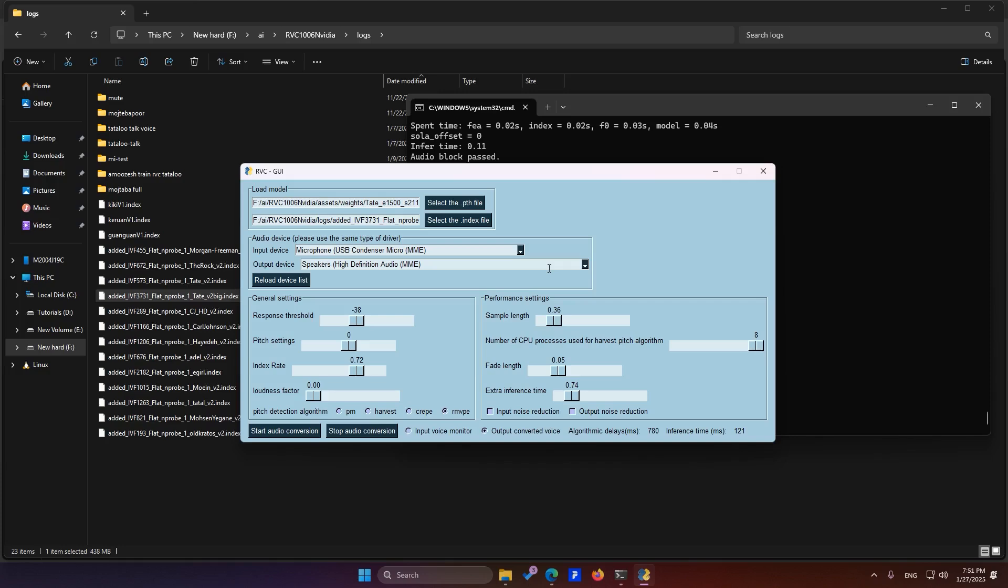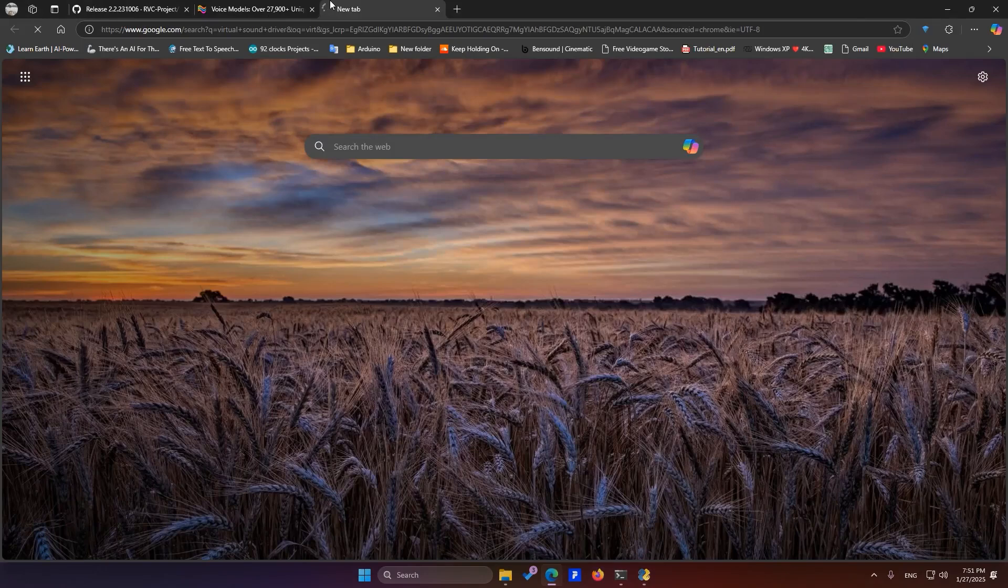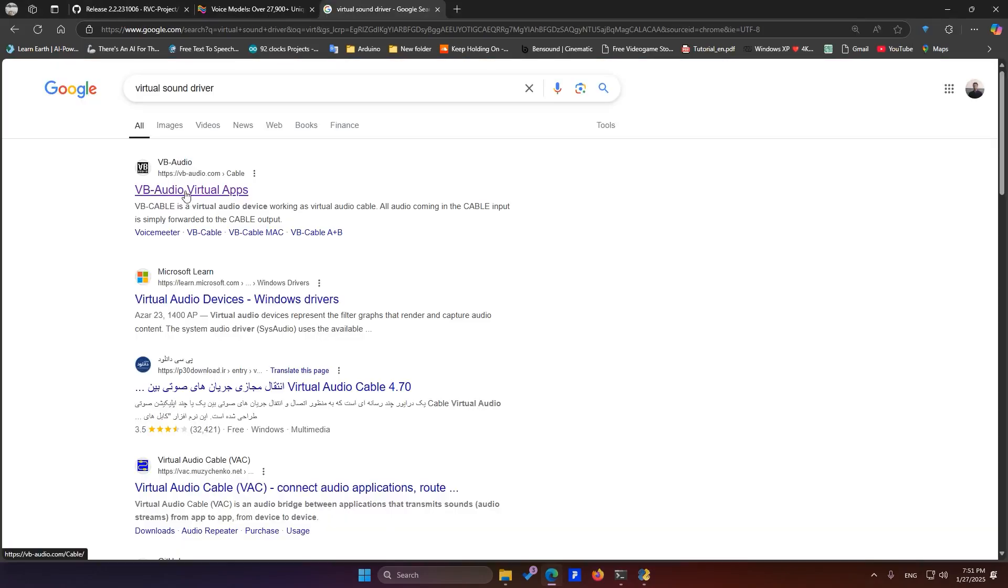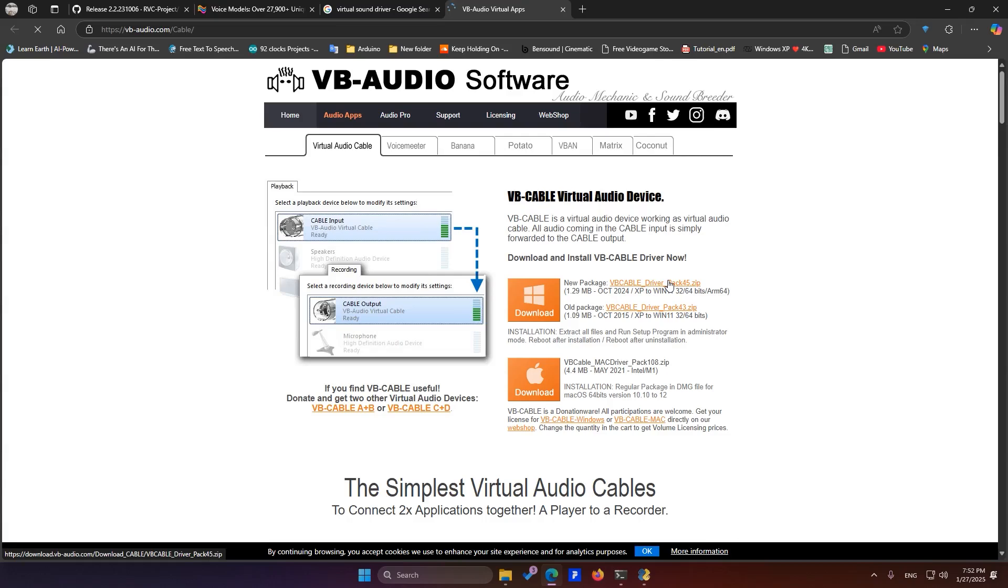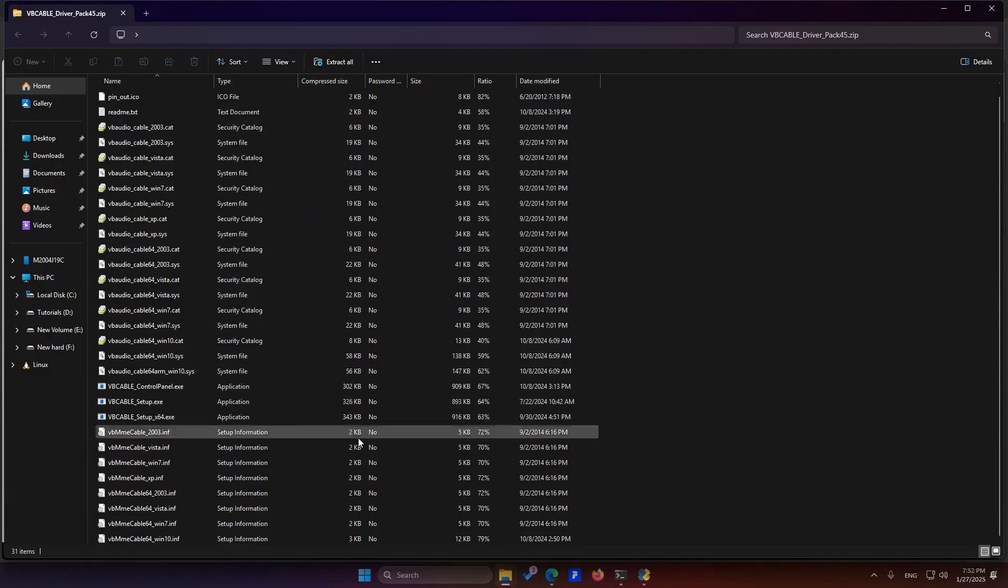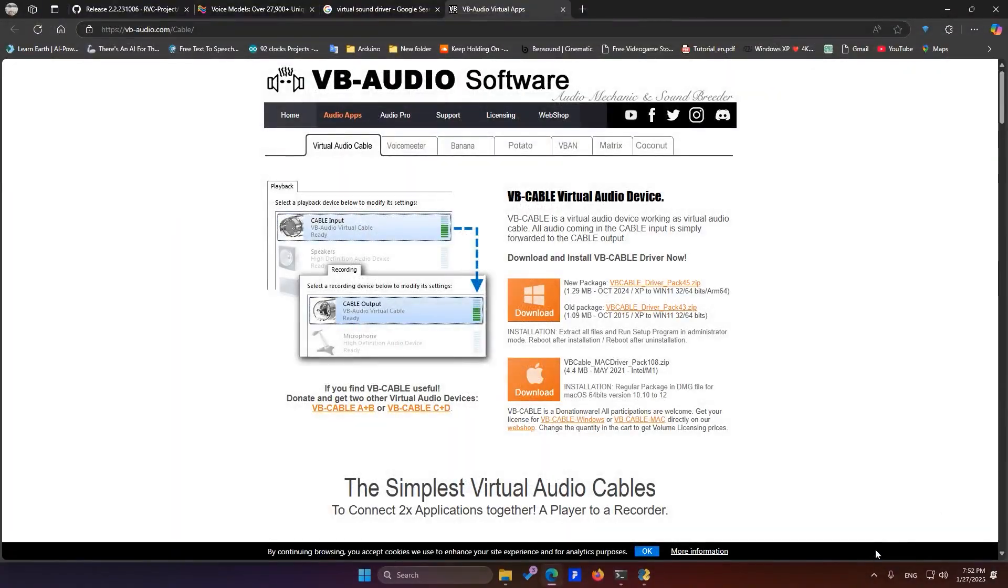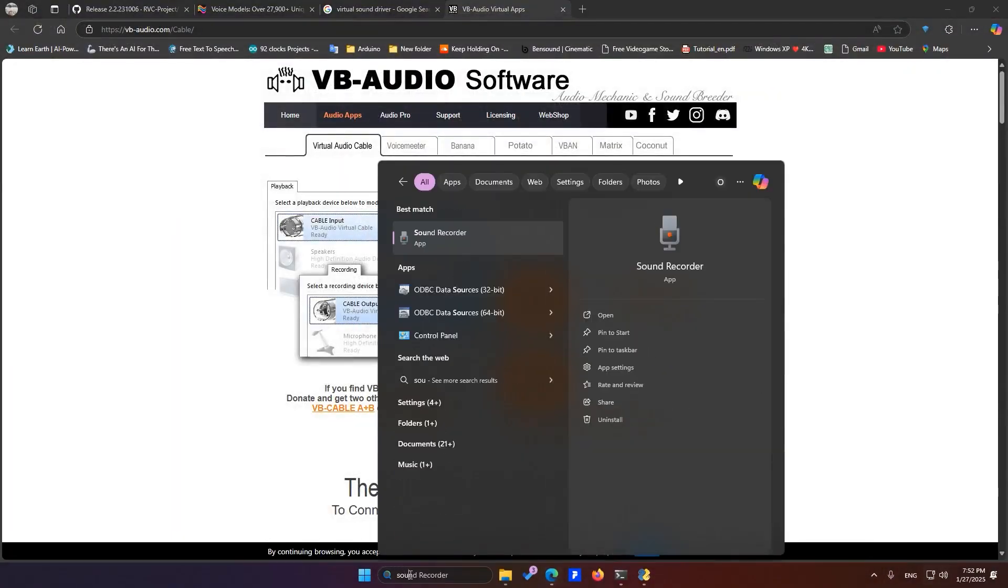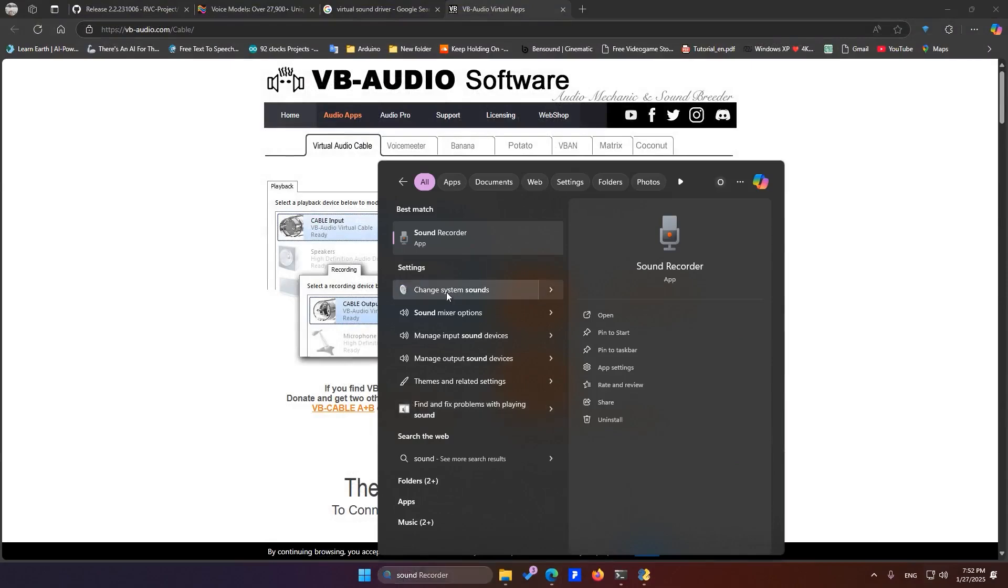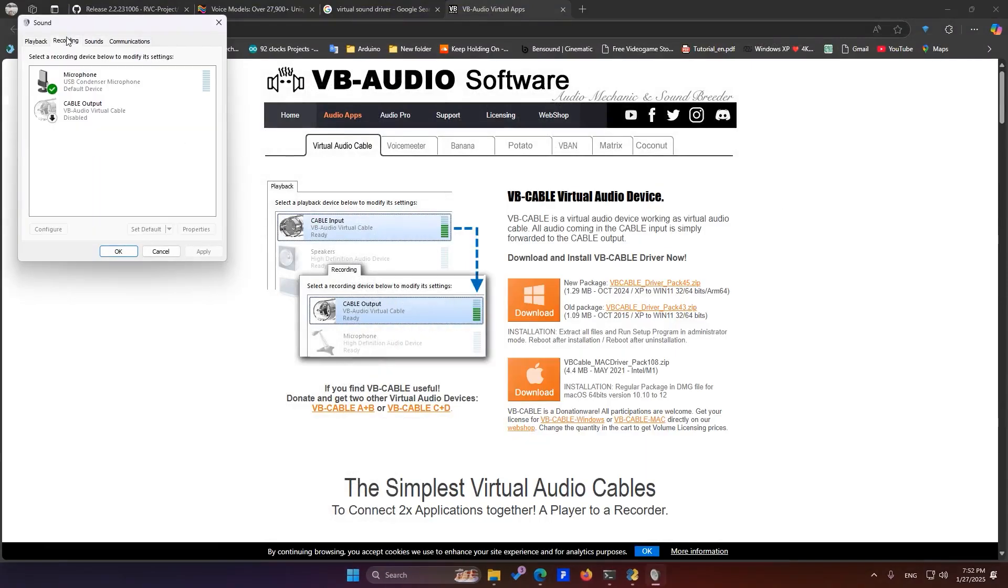Now, the most important part. How do we set RVC as the output voice? Simply search for Virtual Sound Driver. Click on VB Audio Virtual Apps, go to their website and download the VB Audio Virtual Driver. After you've installed it, go to your sound settings. In the recording section, you'll see a new option called Cable Output. Enable it.